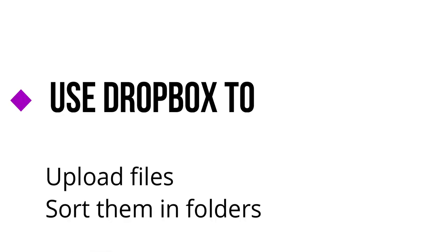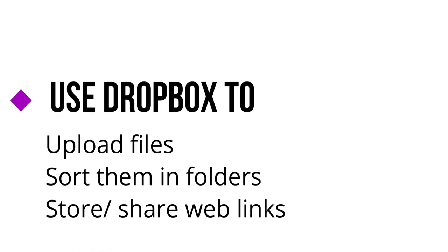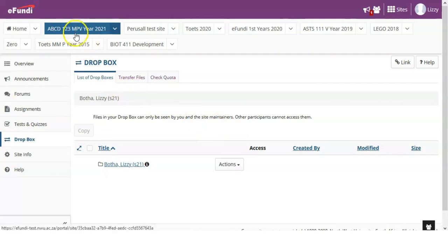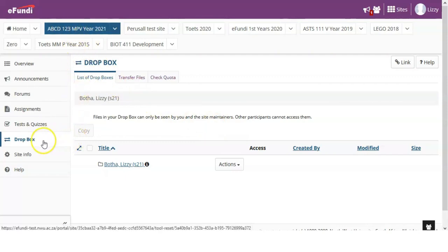The Dropbox tool is another platform which can be used in order to upload some information or documents onto Ifundi for your lecturer to see or to view. To do so, go to the applicable site and find the Dropbox tool among the other tools on the left.